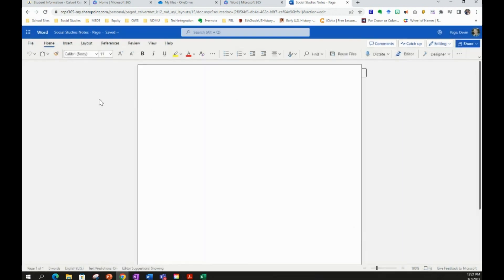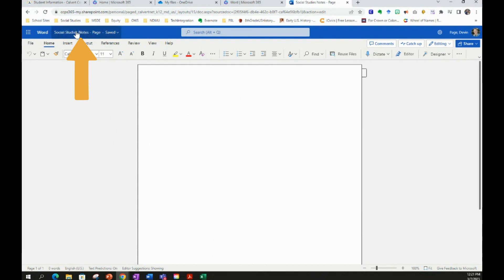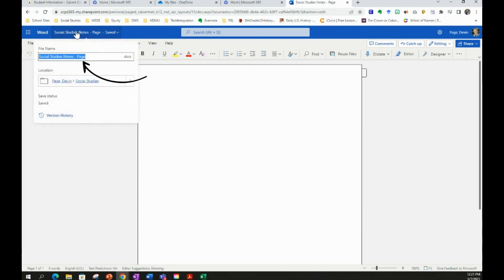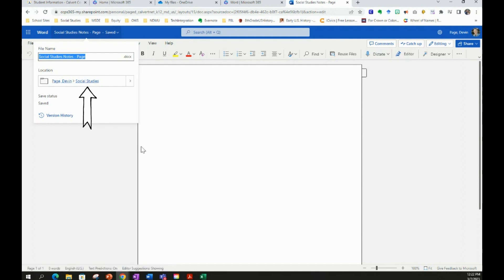So now what we've just done is, even though we have a new blank document that we opened up in Microsoft Word Online, we've now renamed it right up here, and you can always click on the name of the folder, and it will pop up with where that name of the file is located, what folder it's in, and it's in the Social Studies folder that we just created in our OneDrive.